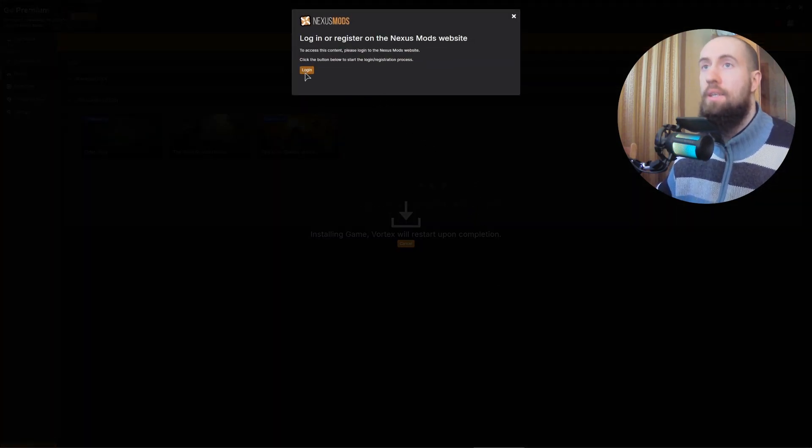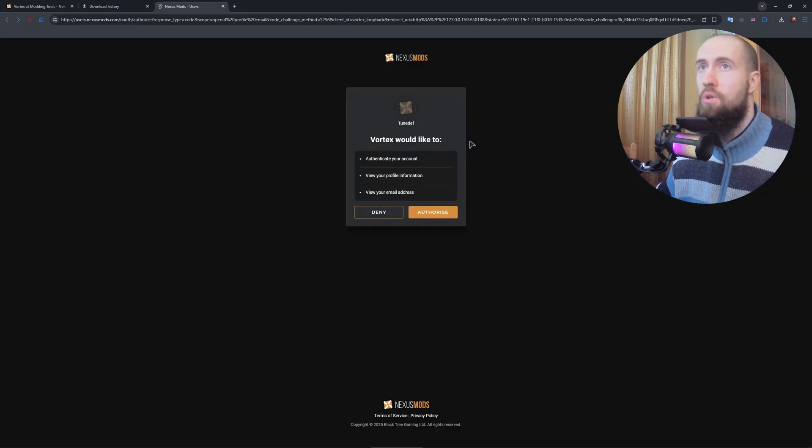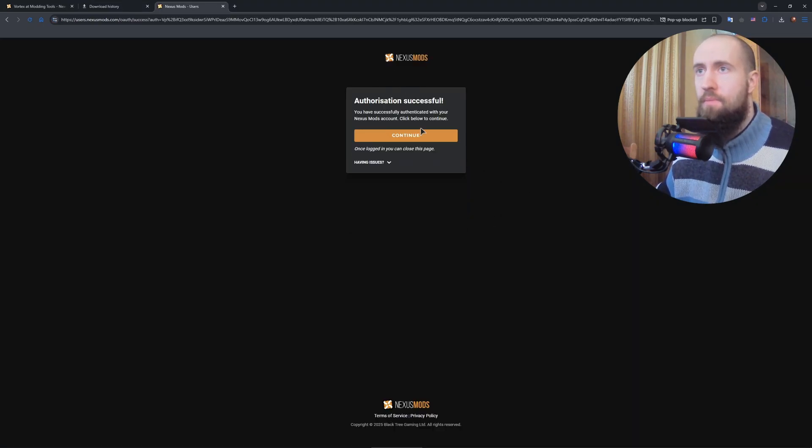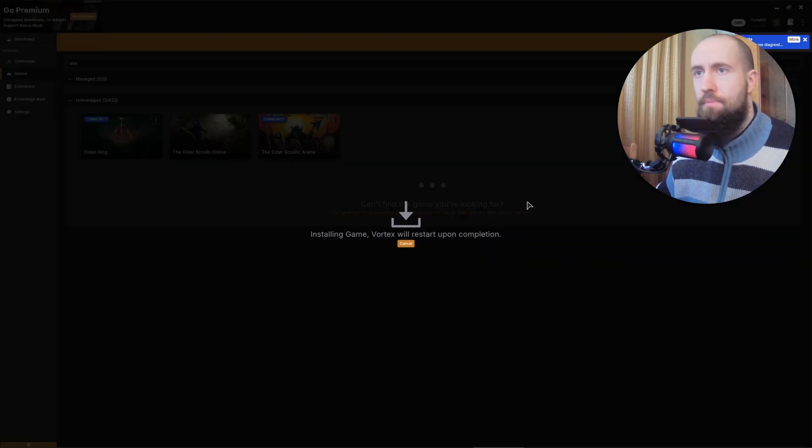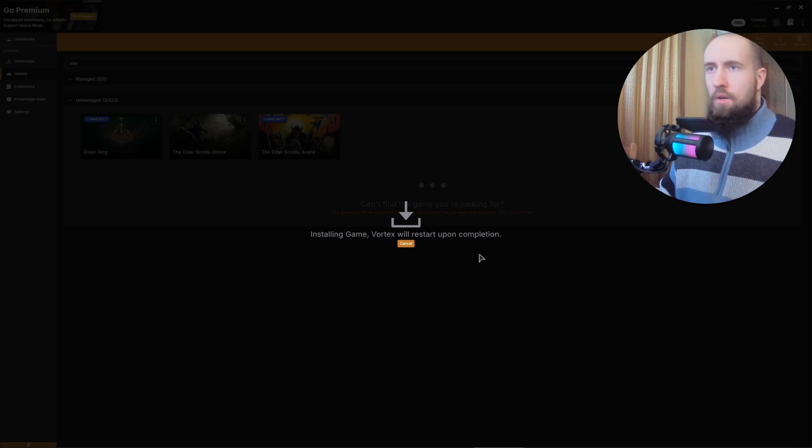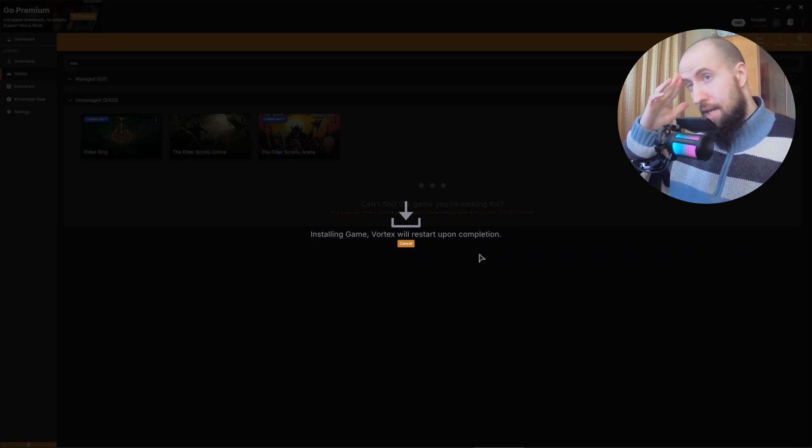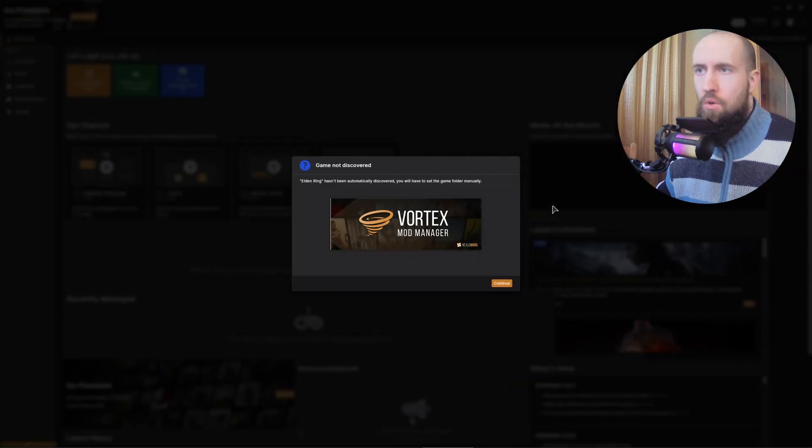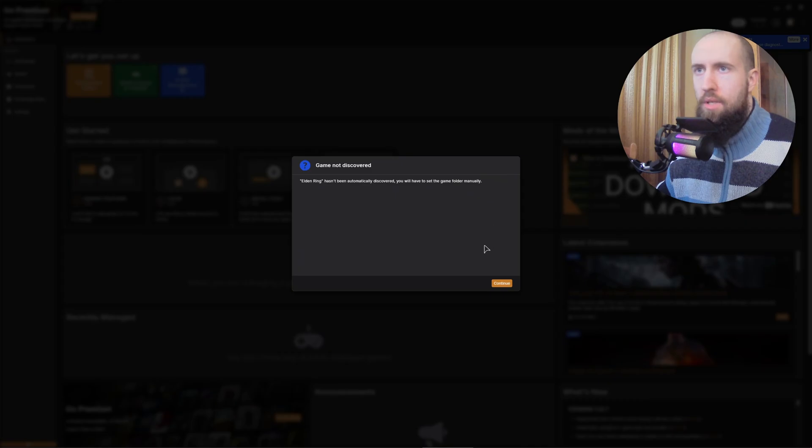All right. You need to also log in with your Nexus Mod account. Authorize, continue, back to the app. Okay, installing the game now. Let's wait. Okay, it's now installed.